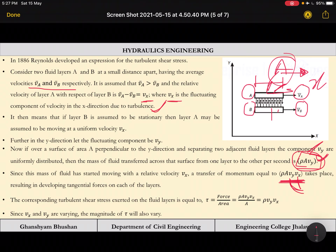Dividing by area, the corresponding turbulent shear stress is τ = ρ · v_y · vₓ. The fluctuating component in the y direction and the fluctuating component in the x direction both determine τ.